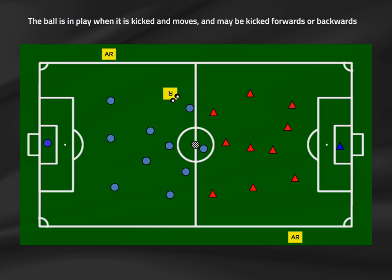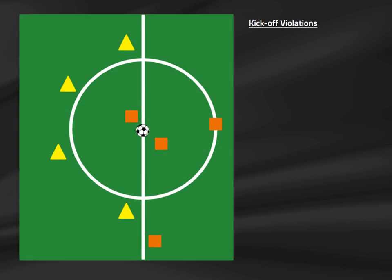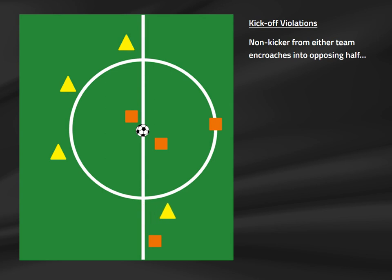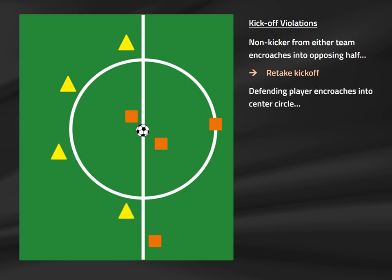The kickoff is in play when the ball is kicked and moves, and can move forwards or backwards. If a player crosses into the opponent's half before the kick is taken, the kickoff cannot proceed — reset players and retake. Similarly, if a defender enters the center circle prior to the kick, reset to the proper position and retake the kickoff.